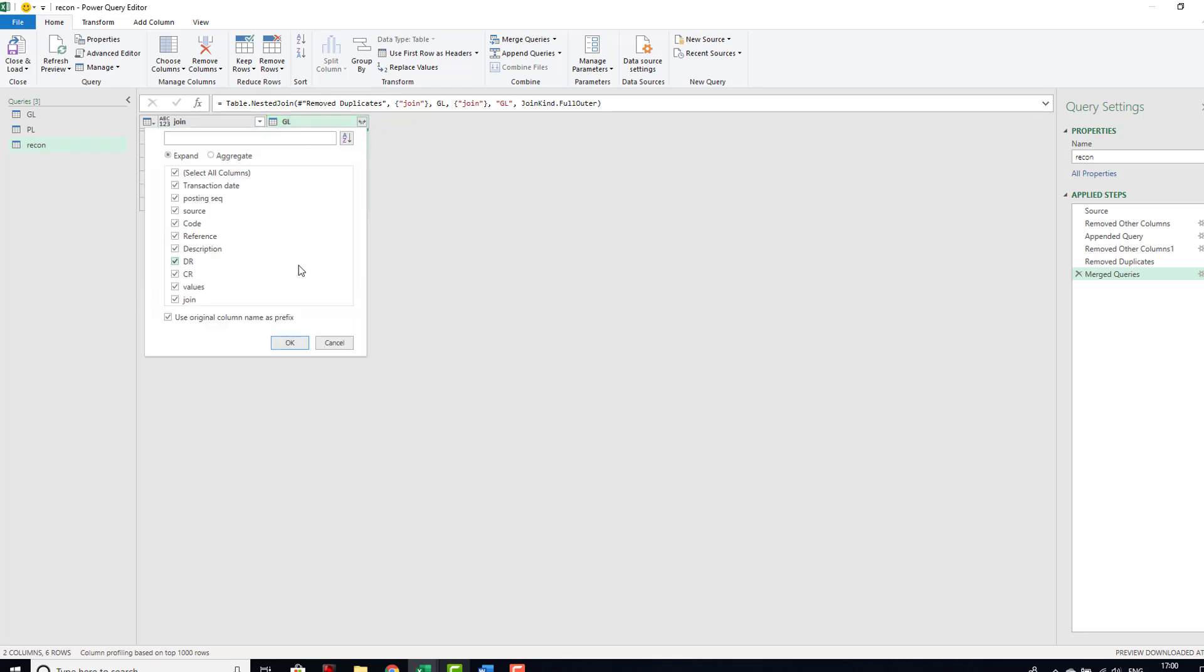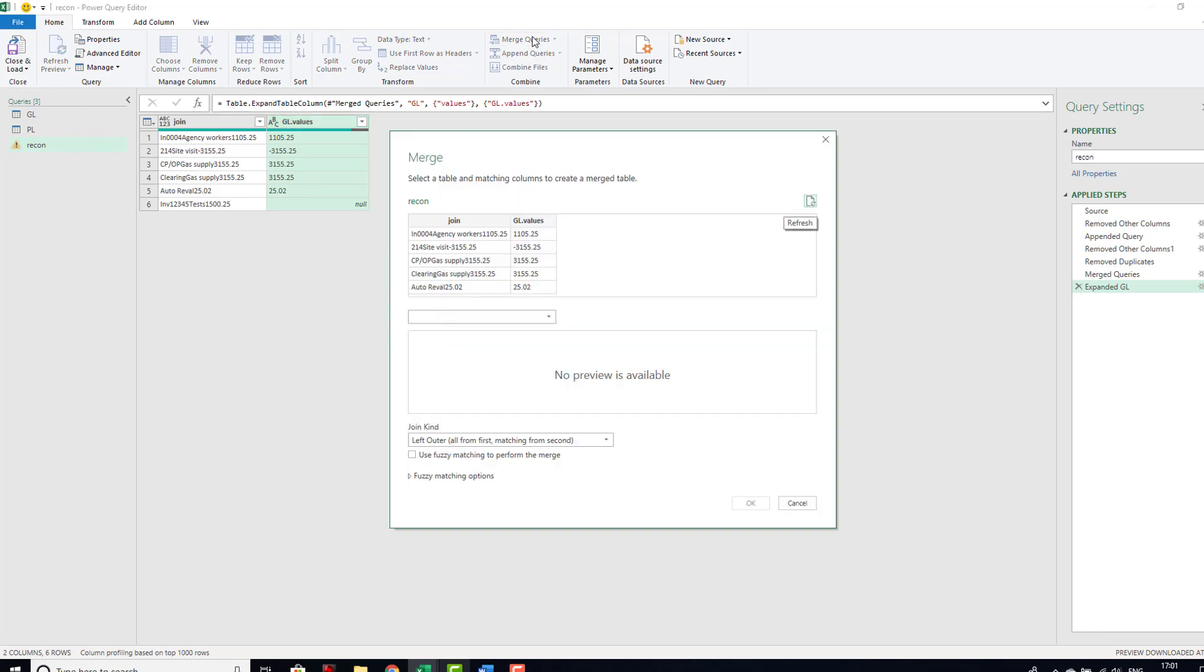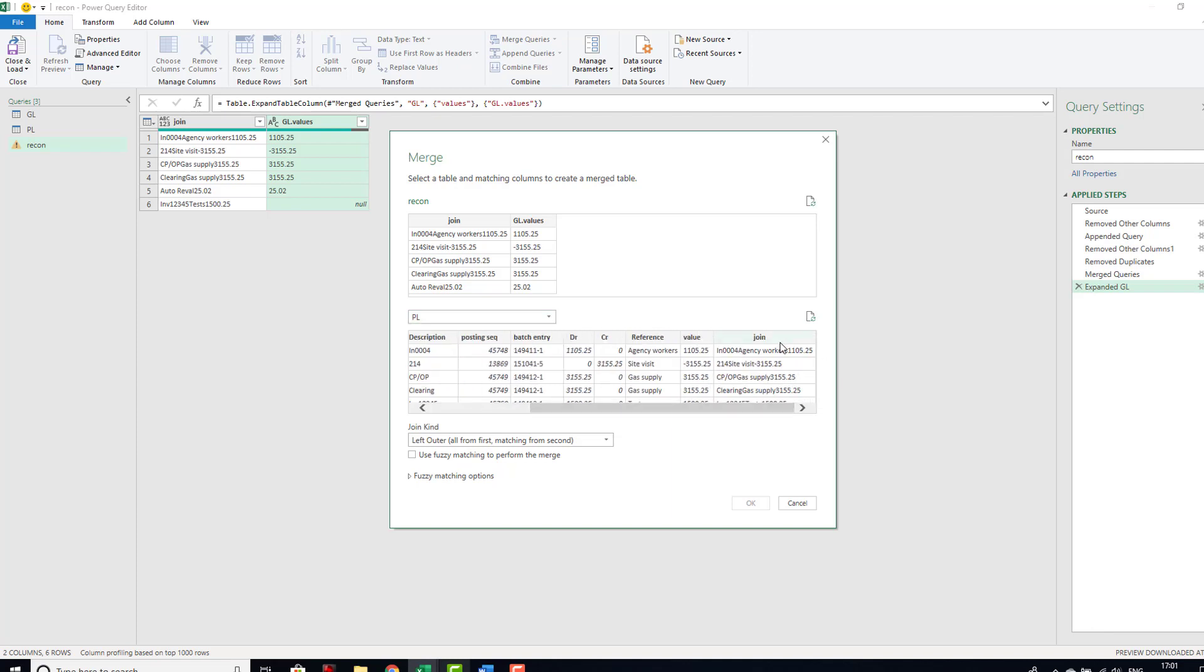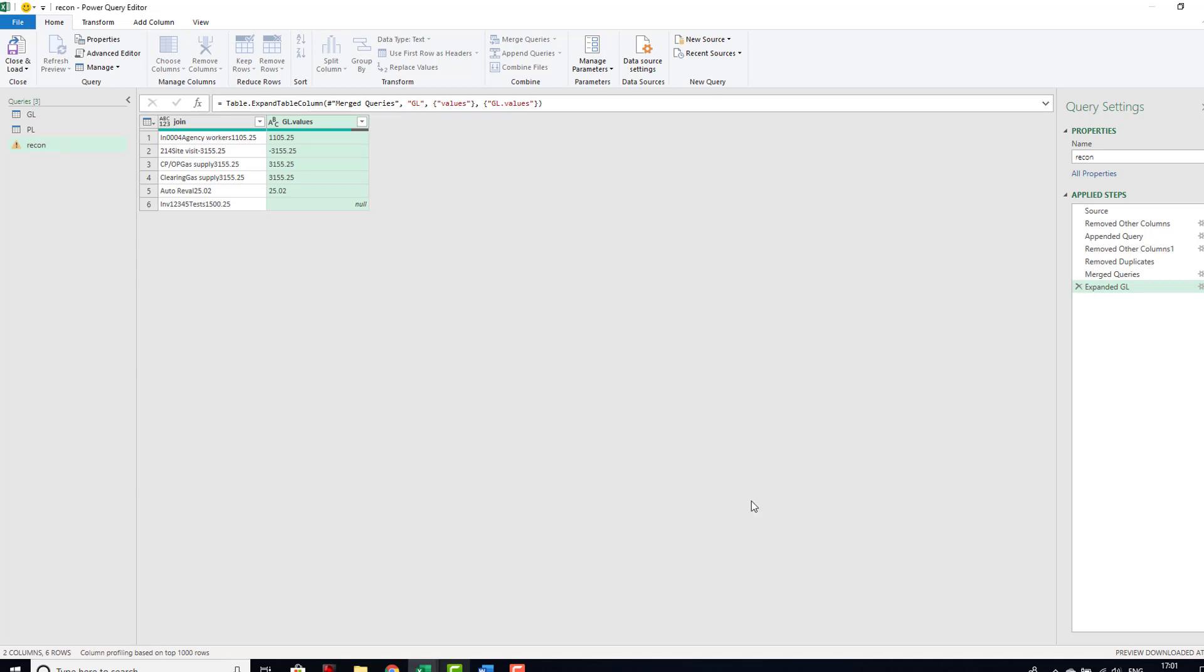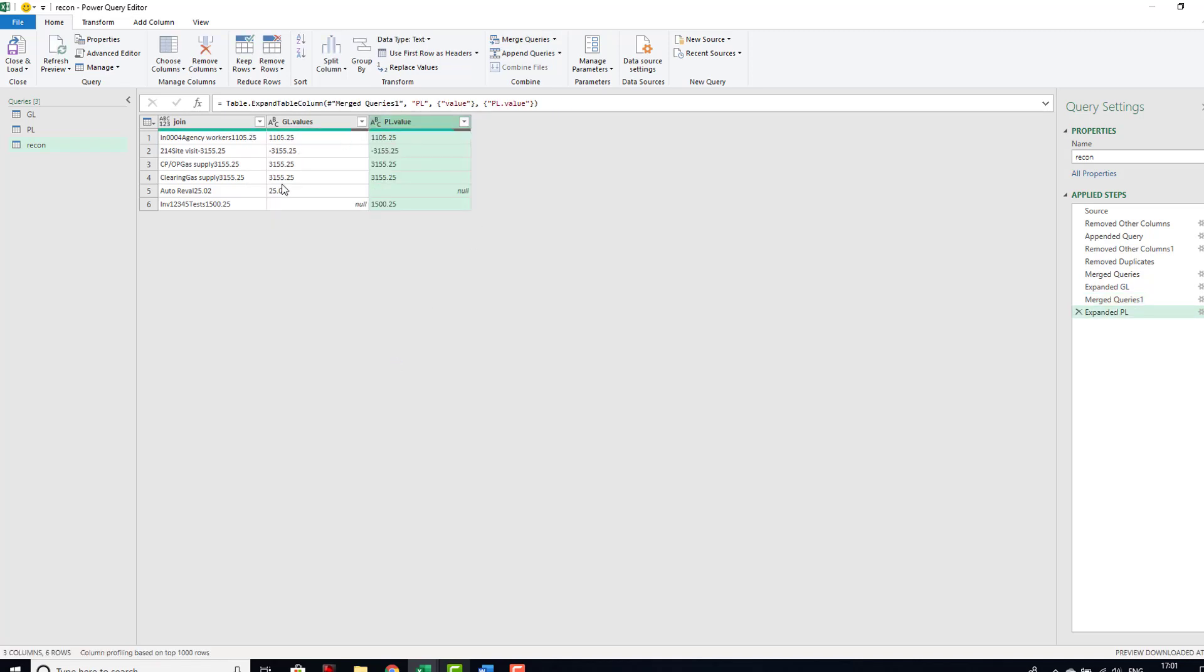So this takes in our GL table. Now what do we want from in here? Well all we really want is our values. So we can bring in our values and then we can merge another query and this time we want our PL. Again we want to select our join columns and we are going to take in our full outer. Well we don't really need to do a full outer but we will do a full outer and we will bring in our values.